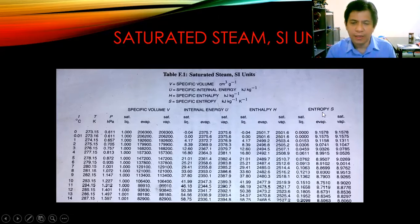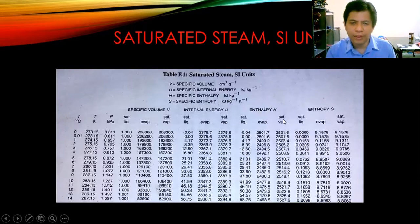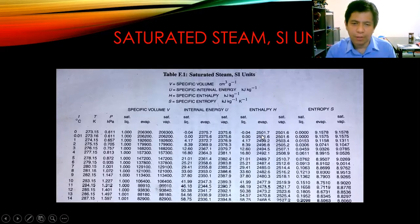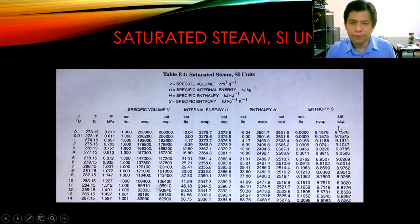Generally, we are using the enthalpy and the entropy. We have the enthalpy of saturated liquid in this column, and over here is the enthalpy of saturated vapor. The difference between the enthalpy of saturated vapor and saturated liquid is the delta H of evaporation. Similarly for entropy, we have the saturated vapor column and the saturated liquid entropy column, and their difference is the delta S of evaporation.